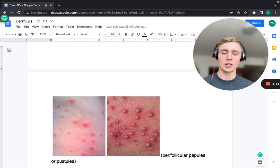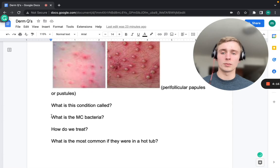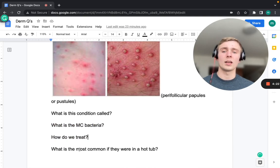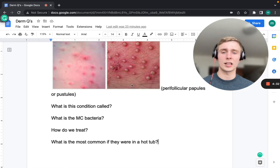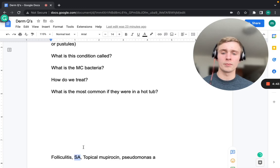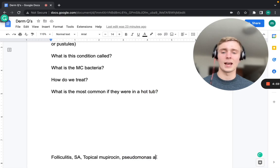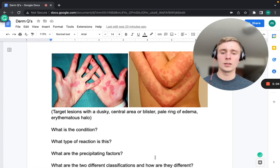The next picture shows perifollicular papules or pustules — this is folliculitis. The hair follicle is infected with pus forming around it. Staph aureus is the most common cause overall; treatment is topical mupirocin. If the patient was in a hot tub, the most common cause is Pseudomonas aeruginosa, known as hot tub folliculitis.